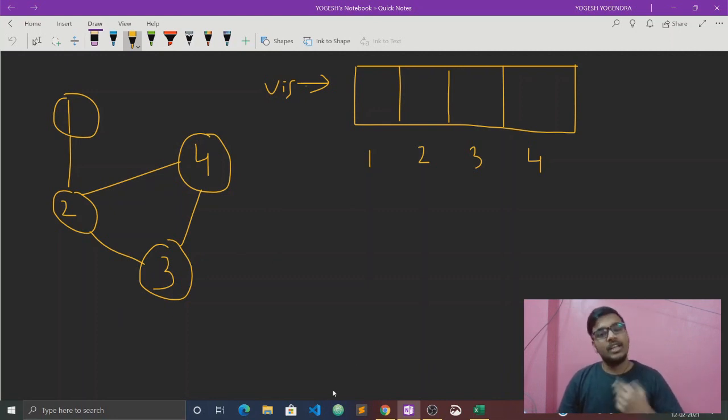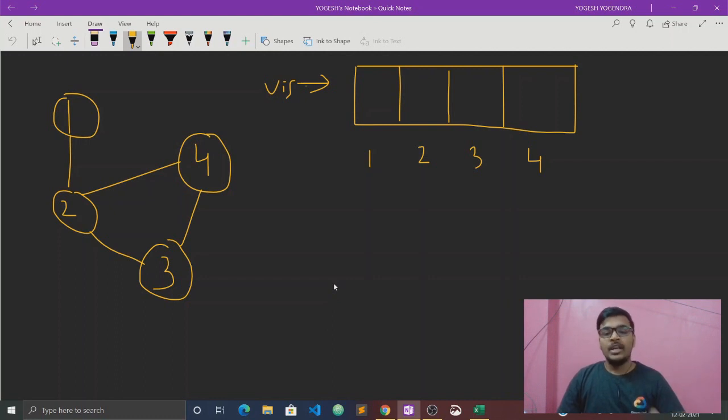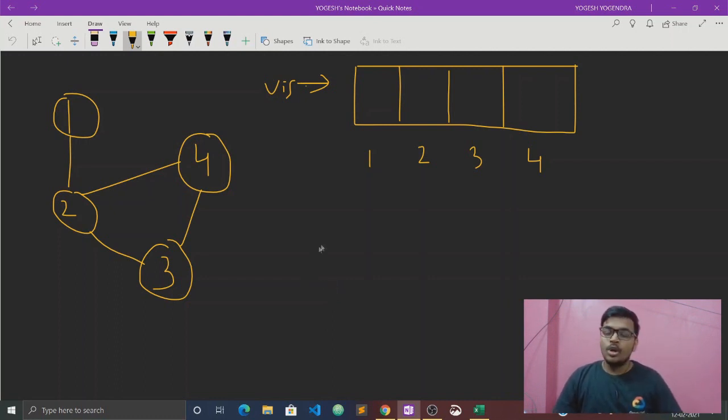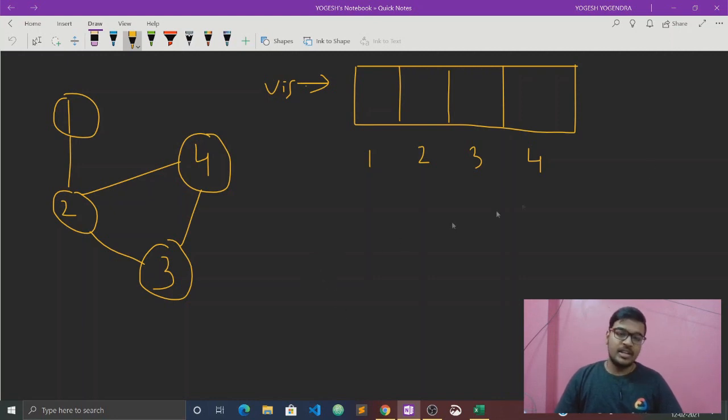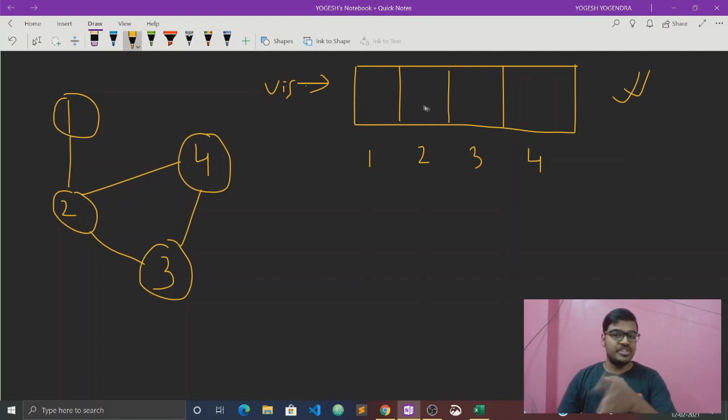First time, okay, I think we need a visited array to check.